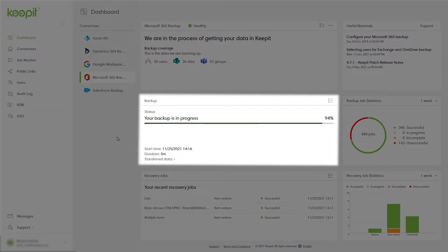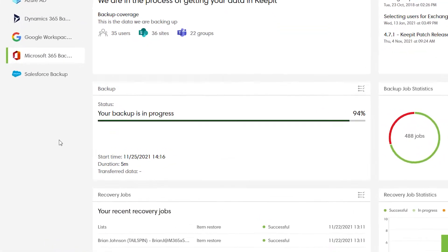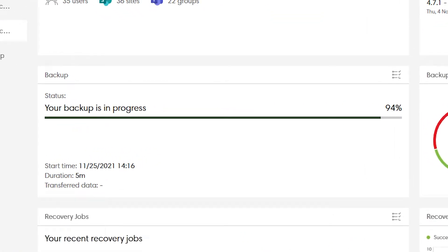We've also made it easy to track your backup progress in real time. Monitor when the backup started, how long the backup took, and how much data was transferred.